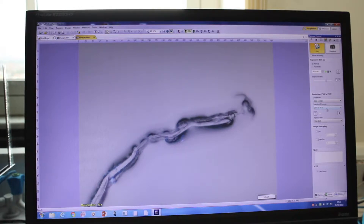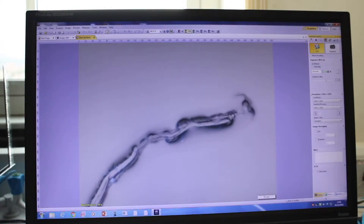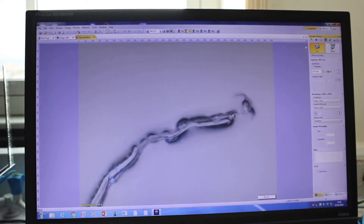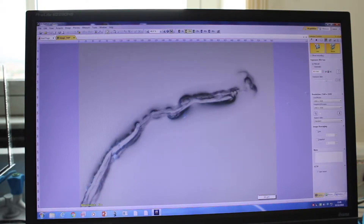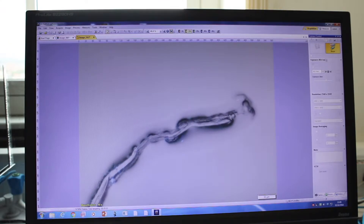You can also change the resolution of the snapshot or movie if you want a lower resolution. To acquire a live movie of your sample, tick the Movie Recording box, then press Movie to start recording. It will continue recording until you stop the acquisition by pressing Movie again.